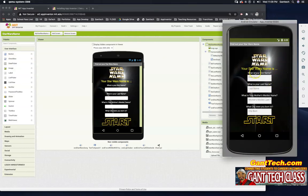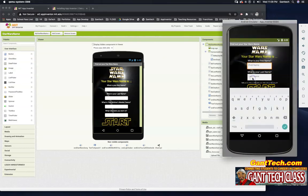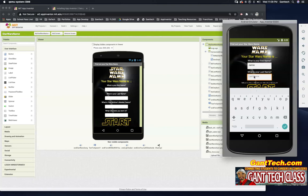Let's actually do my Star Wars name and see if it works. What is your first name? My first name is Jamie. What is your last name? My last name is Gant.